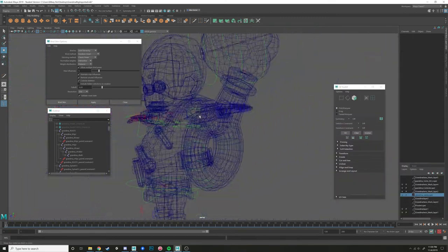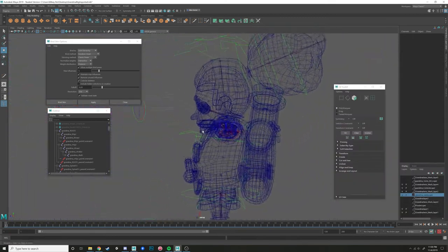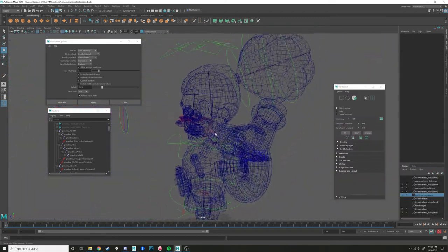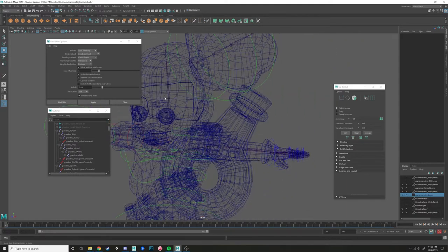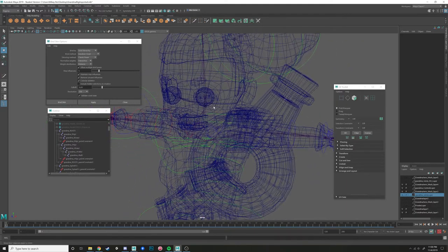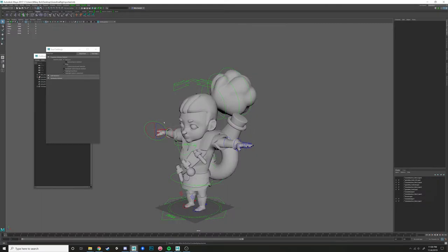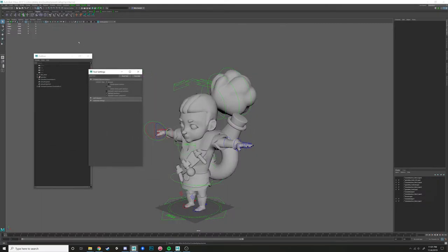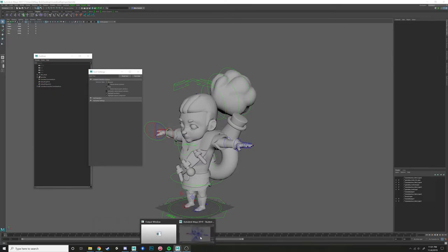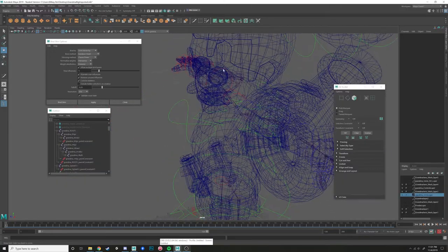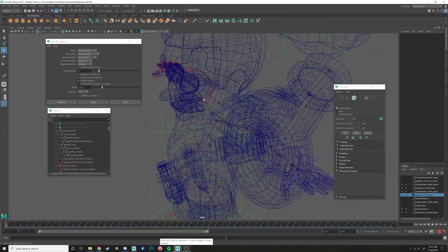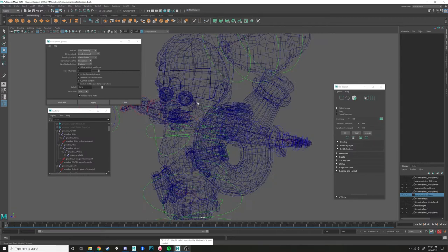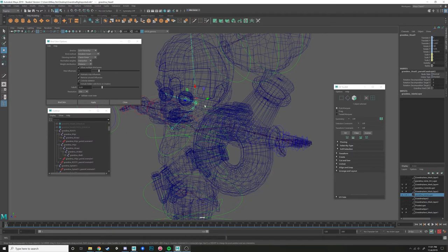Hey guys, so I'm basically going to re-record this tutorial because it was a little bit small in the other one. I was using 2017 and on our 4K monitor 2017 has really tiny text, so I'm going to redo this one for you guys because I had to redo that section about adding influences anyways.